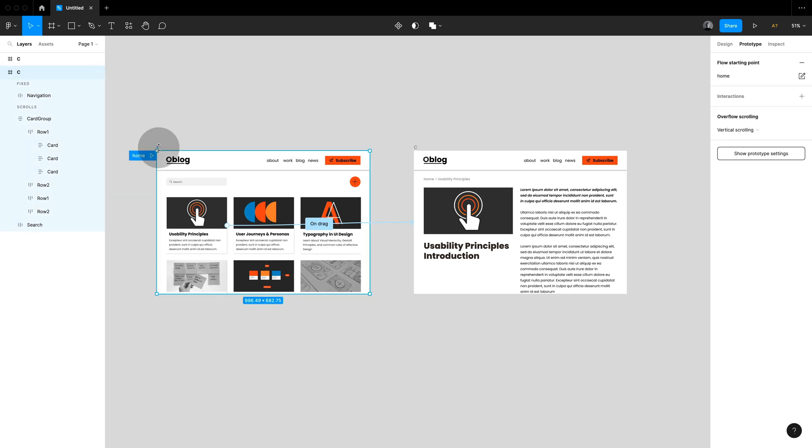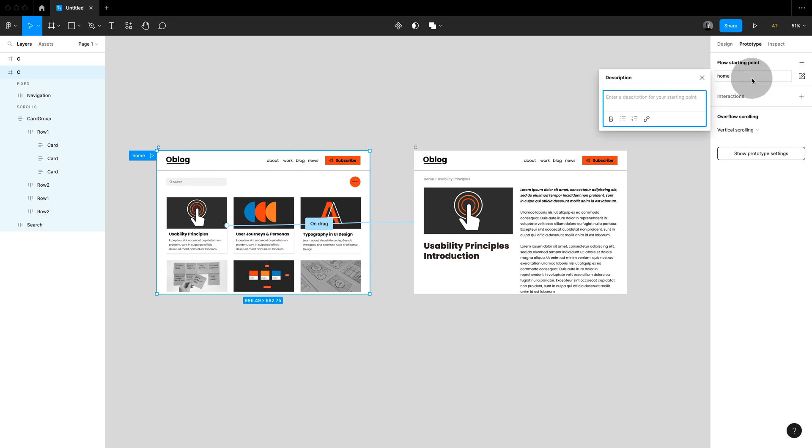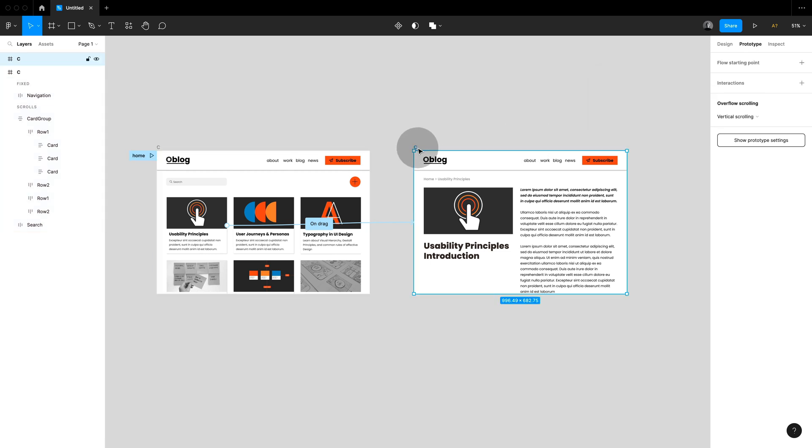And if you select the frame you will see a little icon next to the flow where you can also add descriptions which is really handy when it comes to testing.